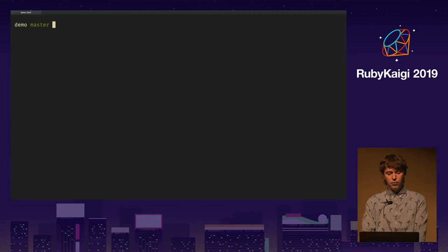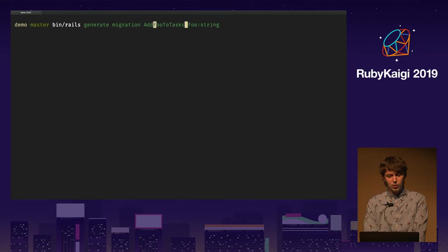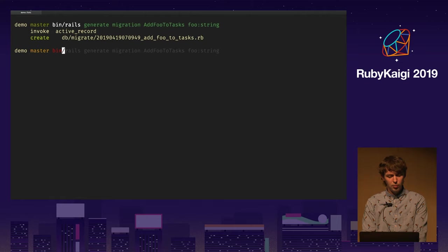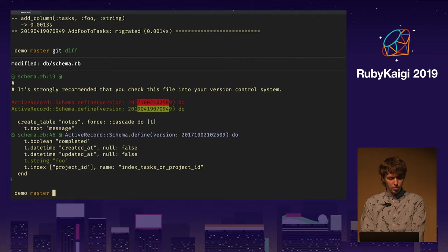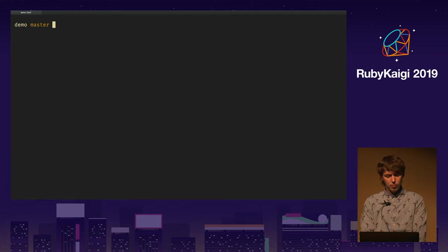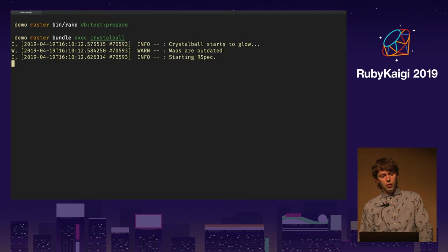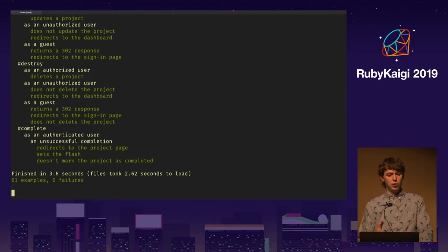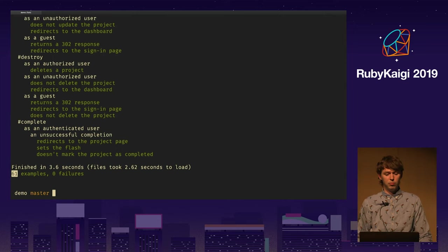For the final example, let me create a new migration to show you how the schema and tables map works. I'm going to create a migration that adds a full column to a tasks table, then run the migration. Now I have this changed schema with a new full string. I need to recreate the test database just to be sure, and now let's run Crystal Ball. It will understand that because we've changed the tasks table, we overall need to run 61 different tests and none of them has failed. So it works pretty well.